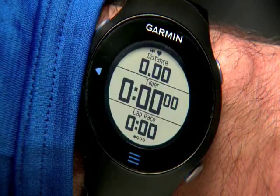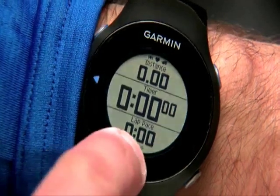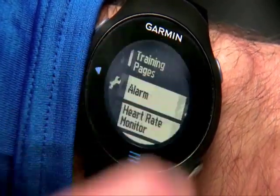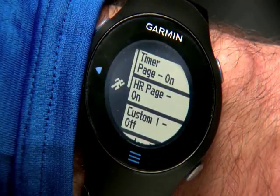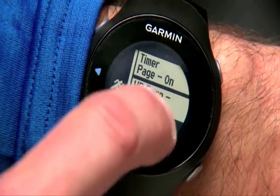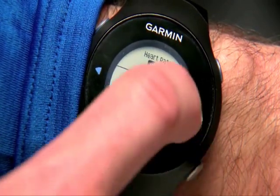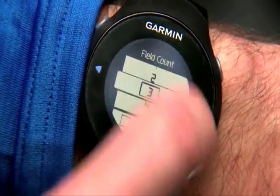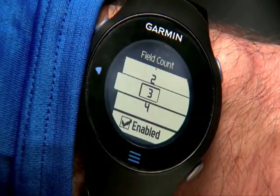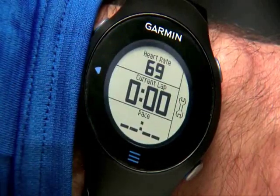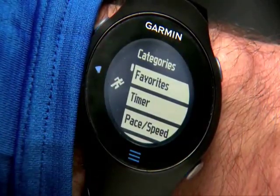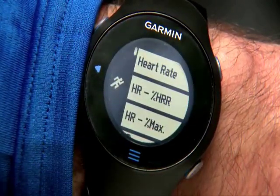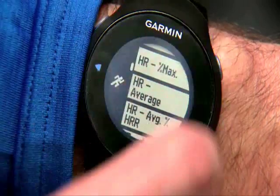To show training effect as one of the data fields on your 610, touch the main menu, select Setup, and then Training Pages. If you've not already set up additional training pages, select Custom Page 1. Then tap the tool icon. Next, select the number of data fields to see on the page. Select Enabled, touch the back arrow to get back to the training page, and now tap a data field to change it. Scroll through the list of categories, select Heart Rate, then scroll again to select Training Effect.